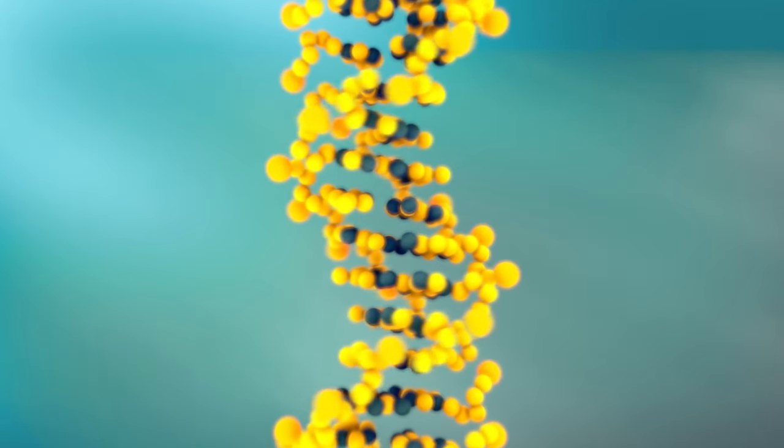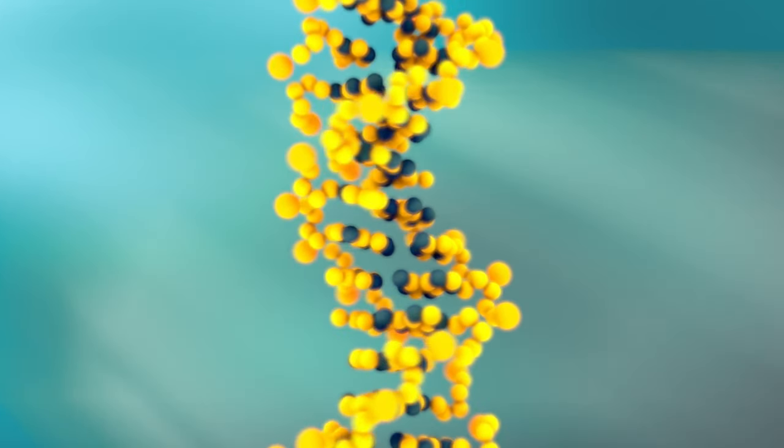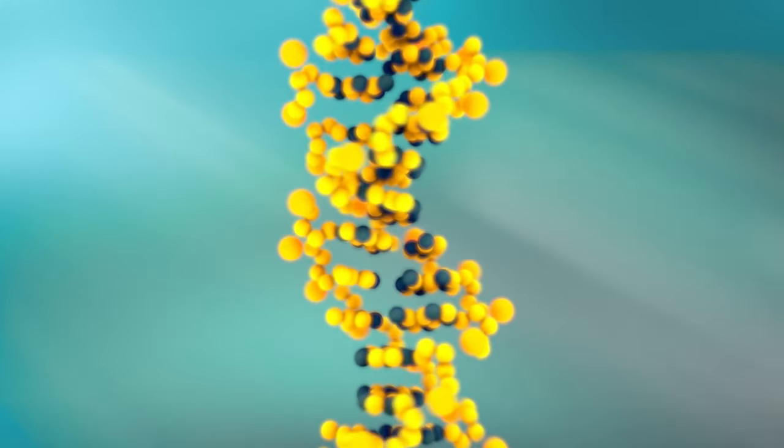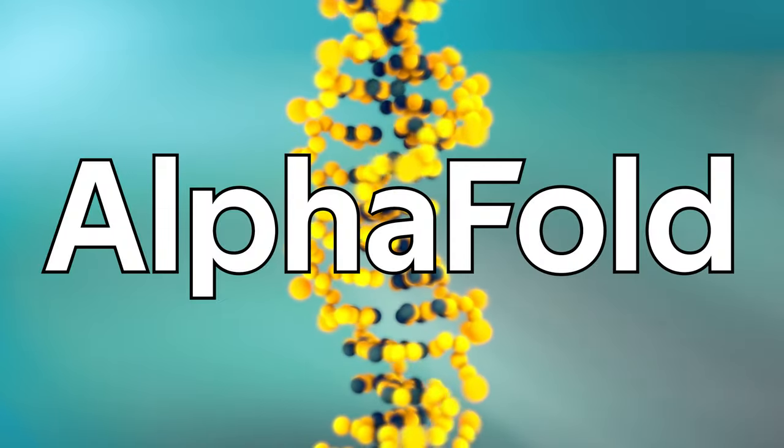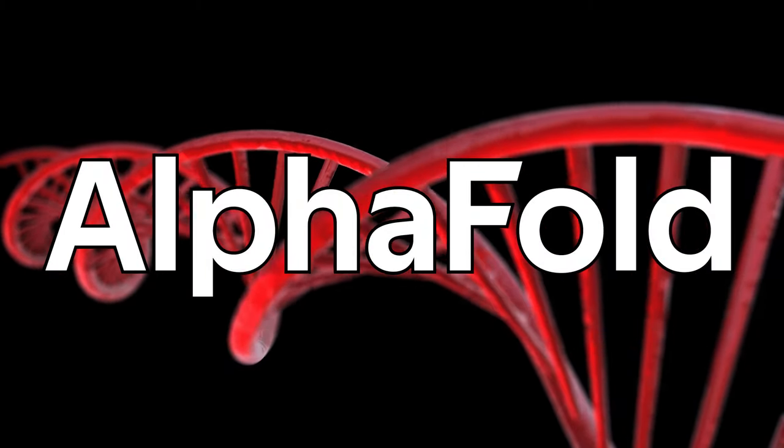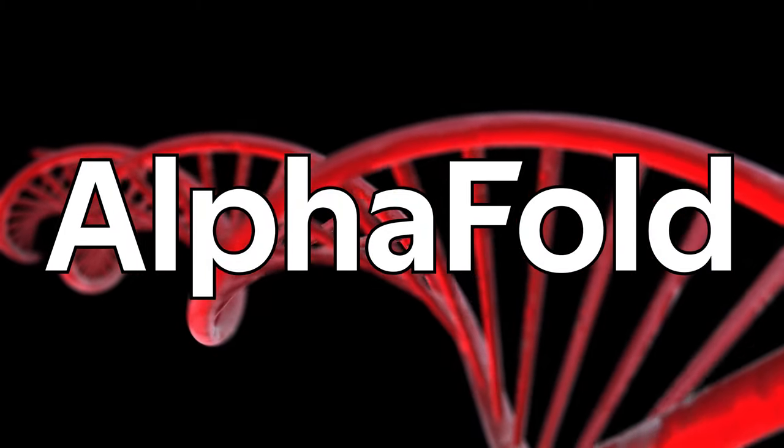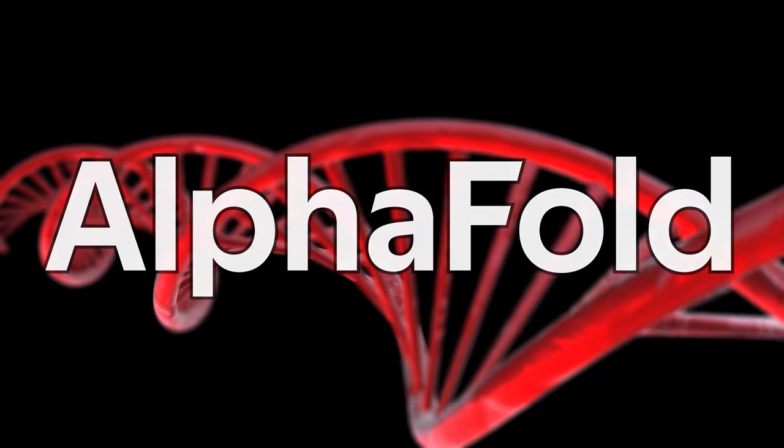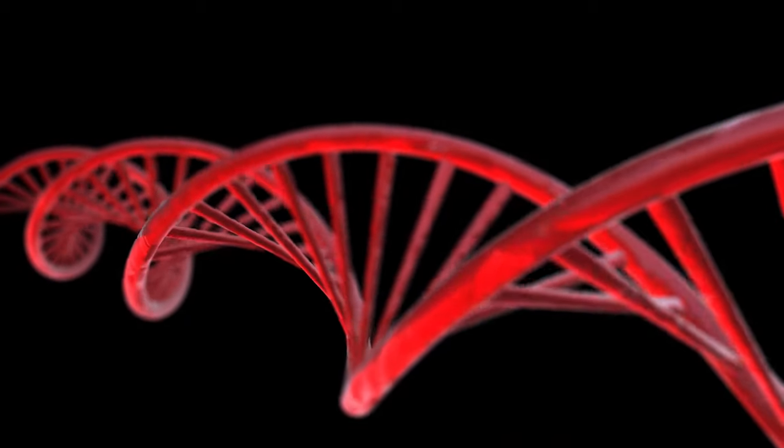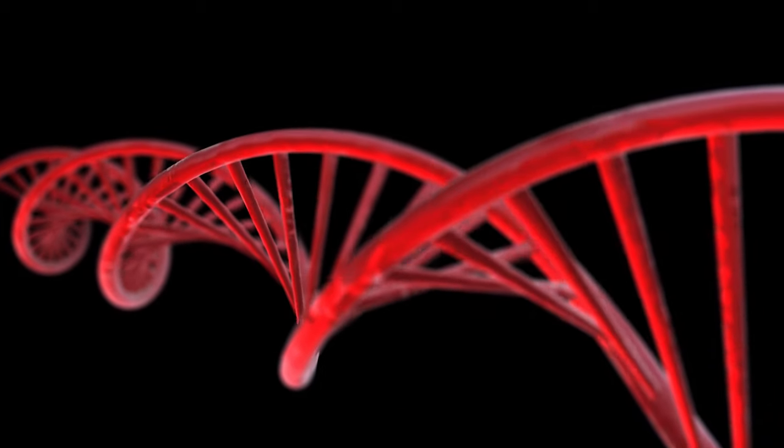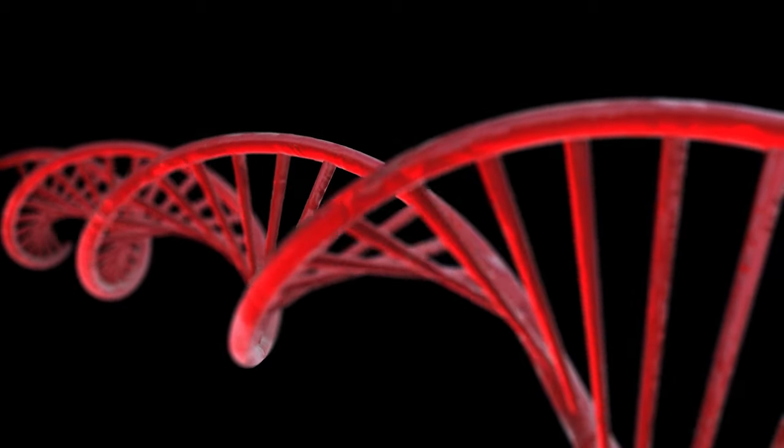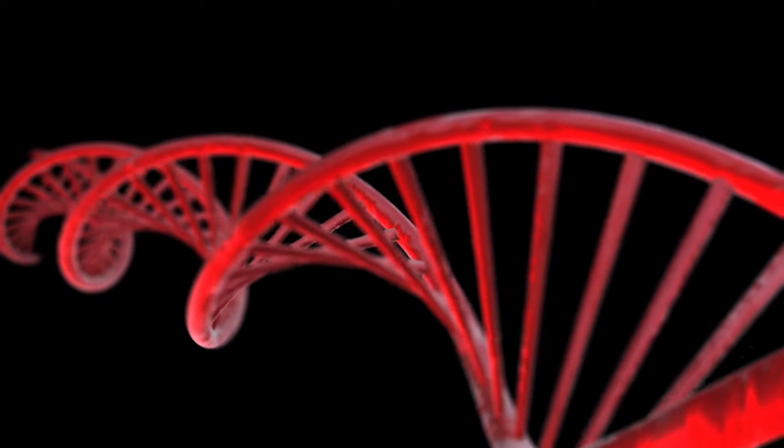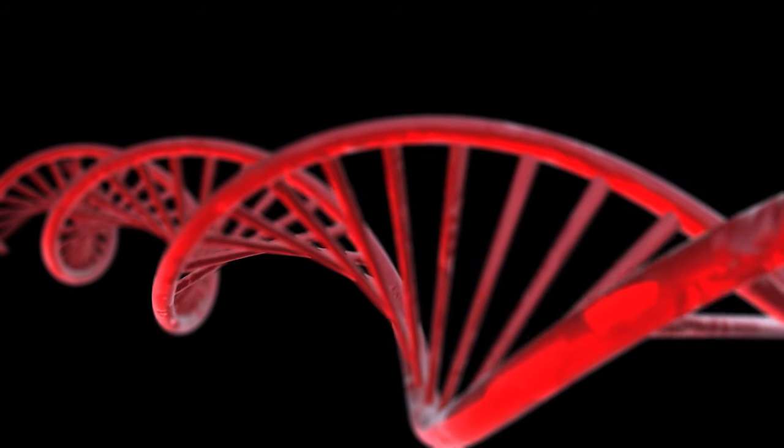Perhaps one of the most surprising developments was version 2 of AlphaFold. Protein folding is a problem in biology where predictions are made on how the three-dimensional structure of a protein will result from a two-dimensional sequence of amino acids.